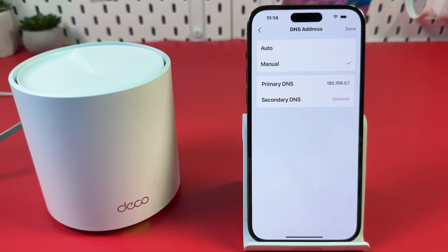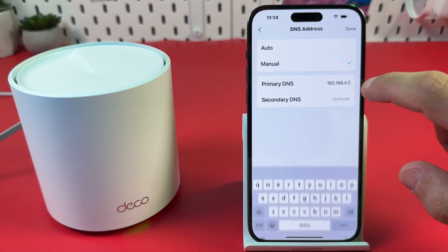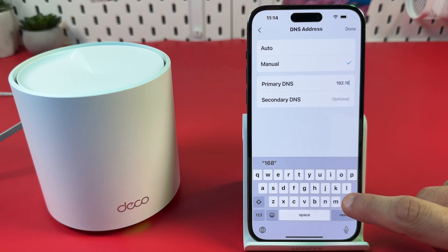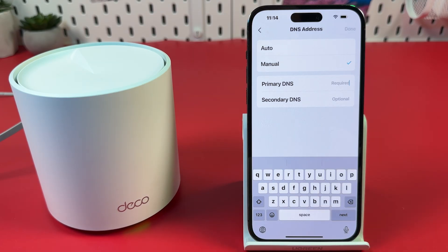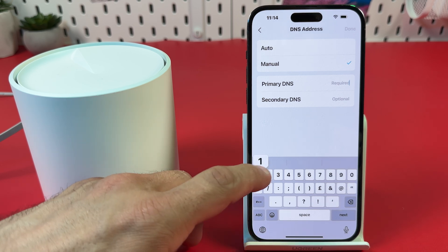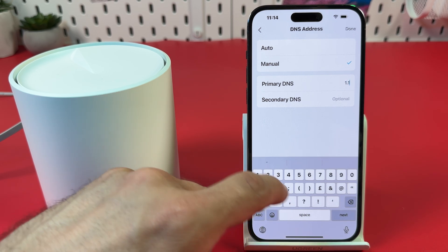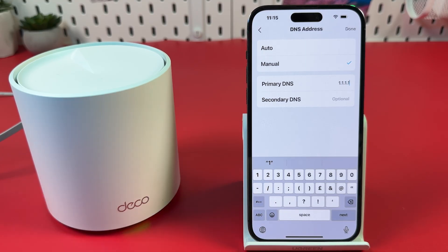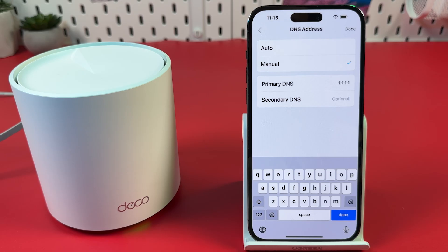Tap Primary DNS. Delete your current DNS address and enter 1.1.1.1. Then tap Secondary DNS and enter 1.0.0.1.